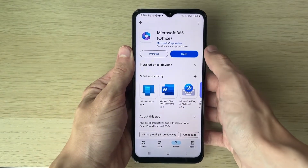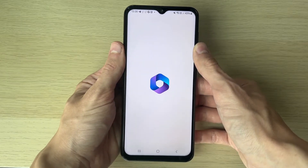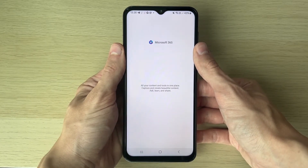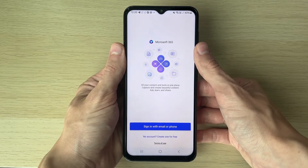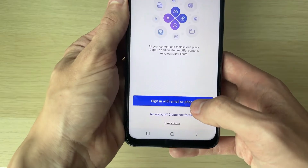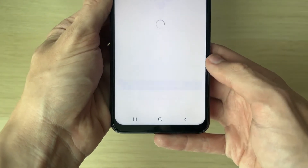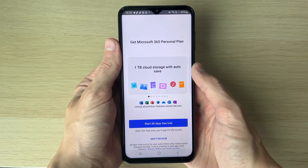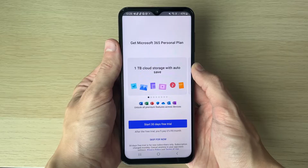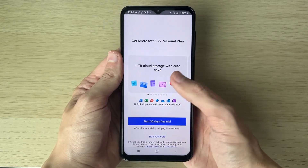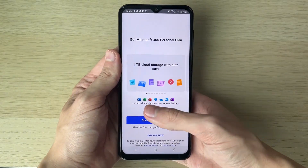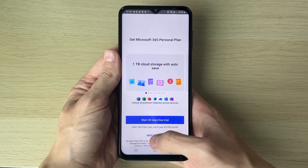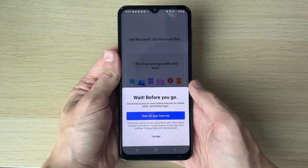Then you can go and open it up. To use this you will need a Microsoft account, but you can get started for free — you can create one at the bottom if you don't have one. If you do have one, sign in. After signing in there are a few things to go through, but it's all pretty clear. You get the chance to subscribe to Microsoft 365 if you want.